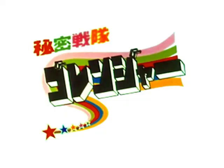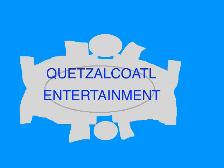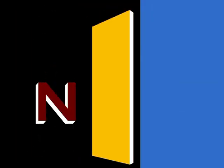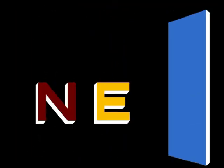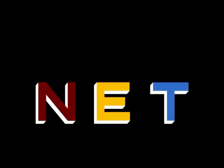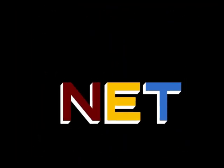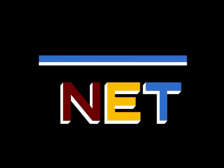This episode was loosely based on an episode of Himitsu Sentai Goranger, created by Shotaro Ishinomori, copyright 1975-1977. This program is a production of Quetzalcoatl Entertainment. This is NET, the Public Television Network.